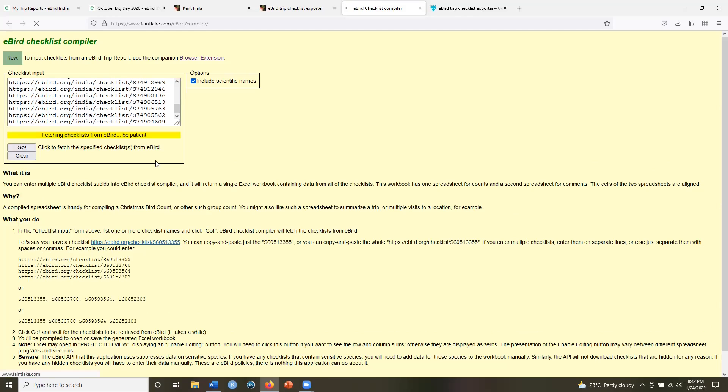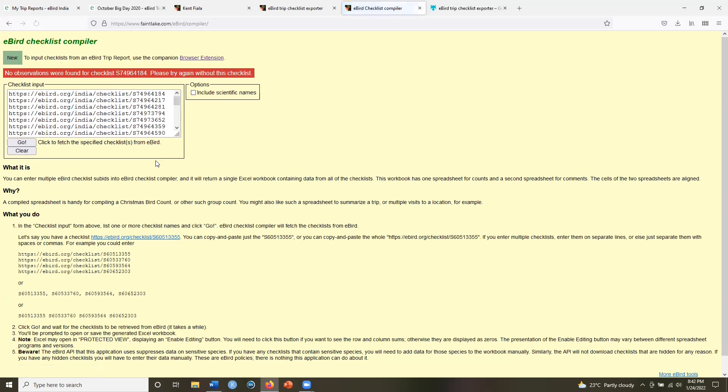So now it's fetching checklist from eBird. And once all of these checklists have been aggregated, I will be given something in the form of an Excel. So let's just wait.